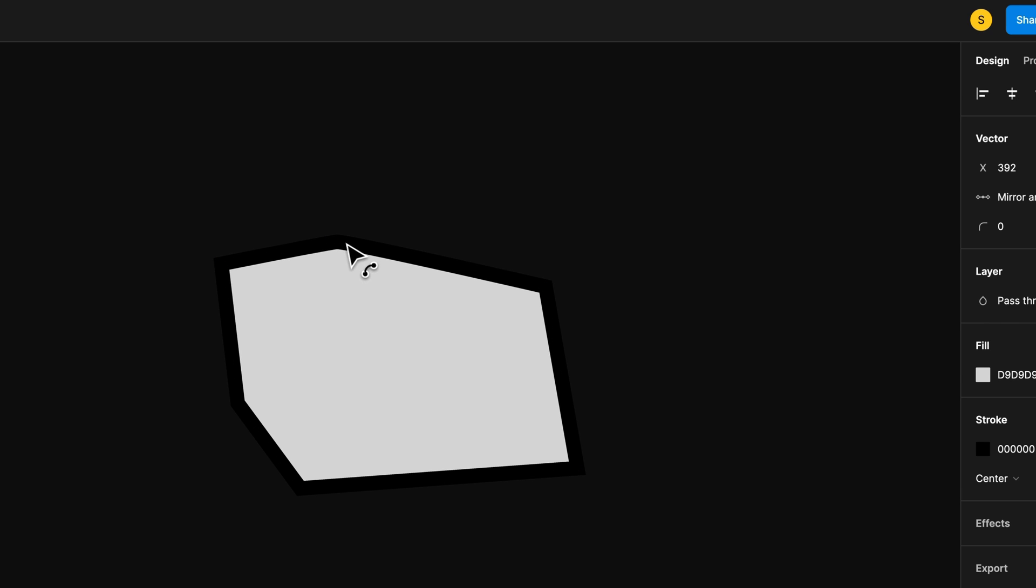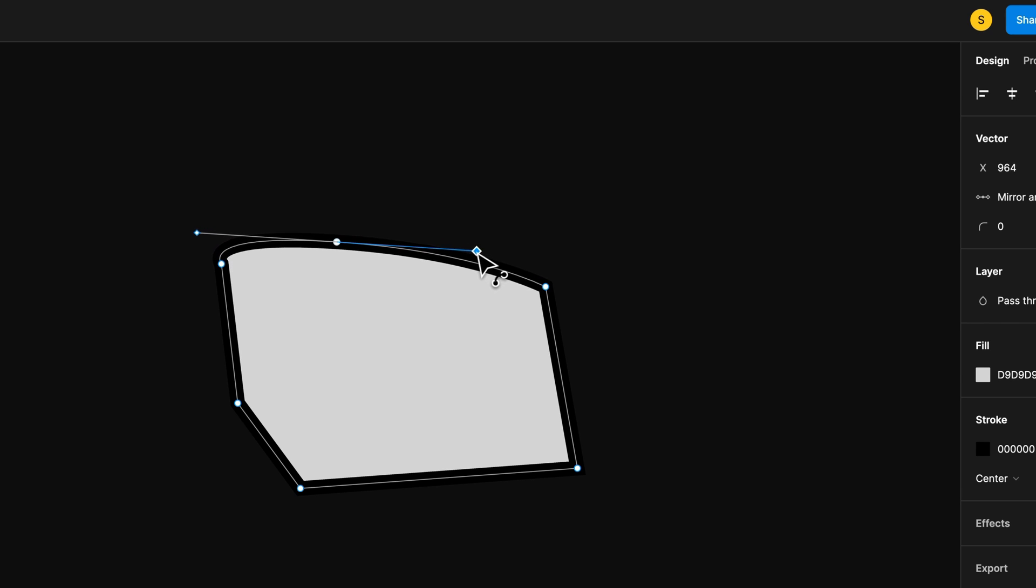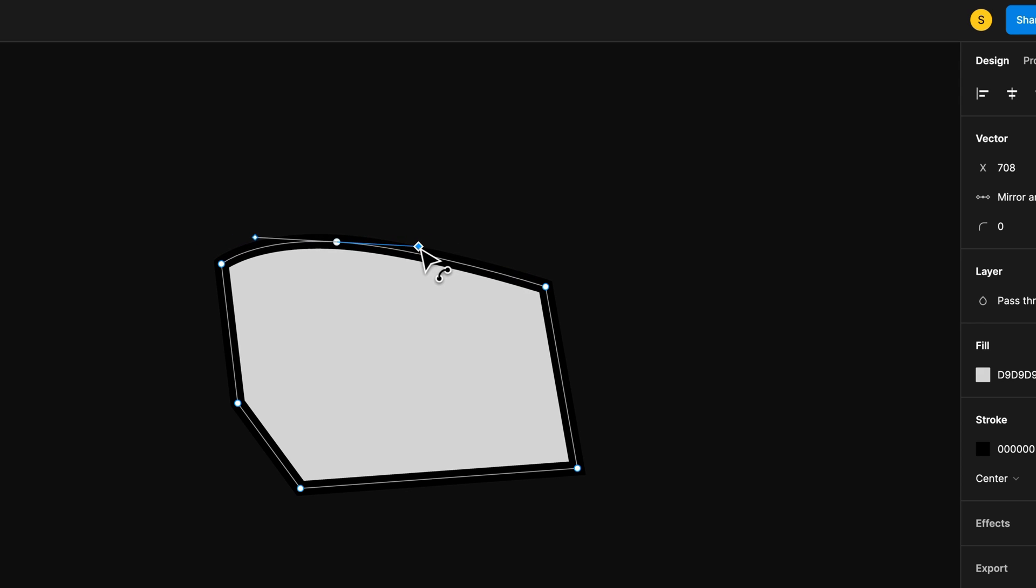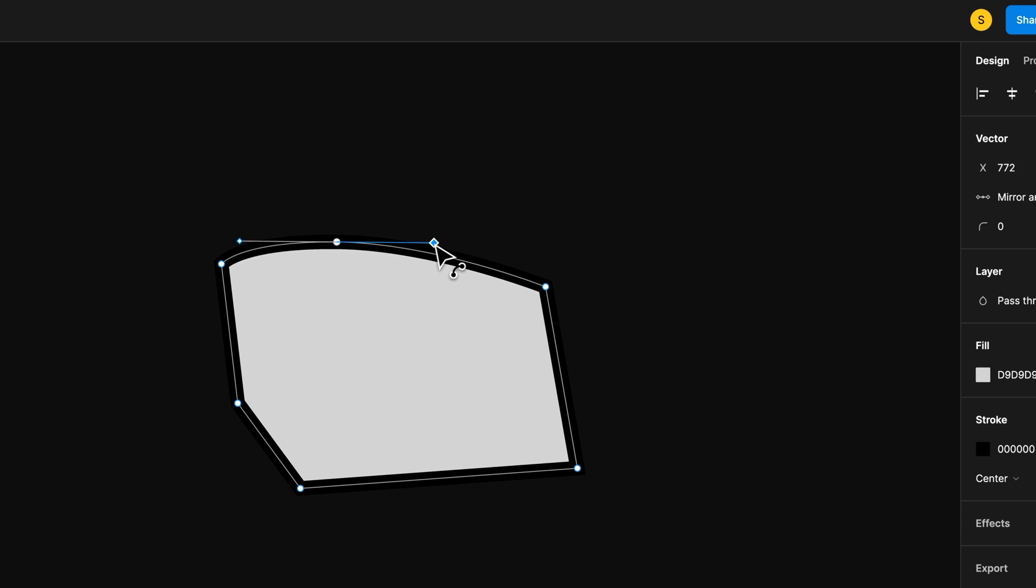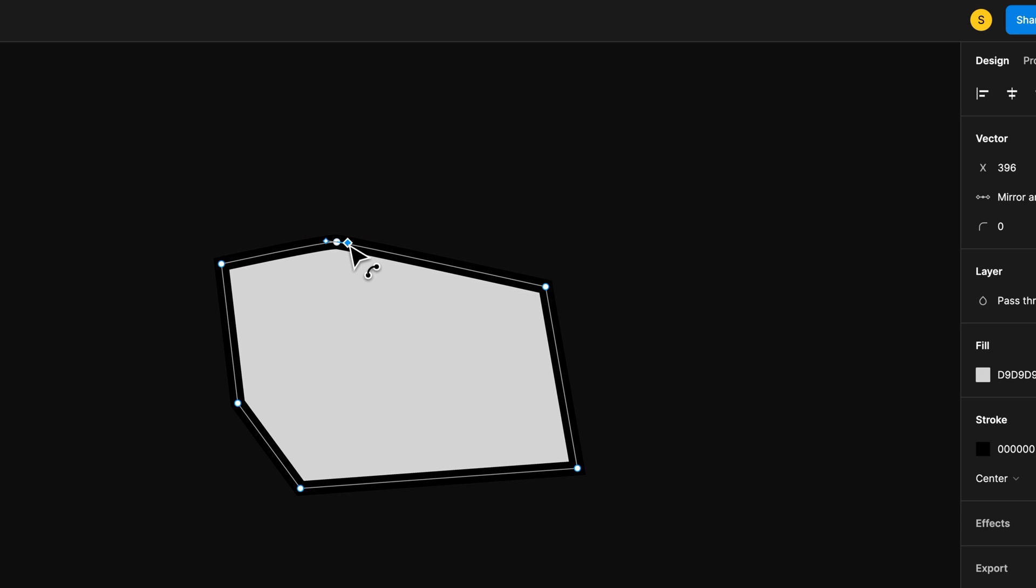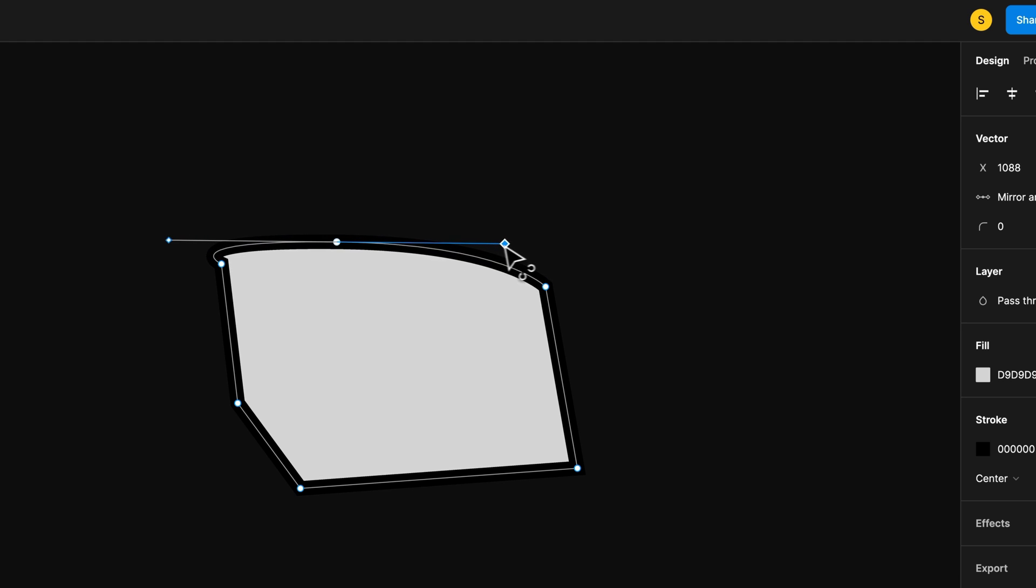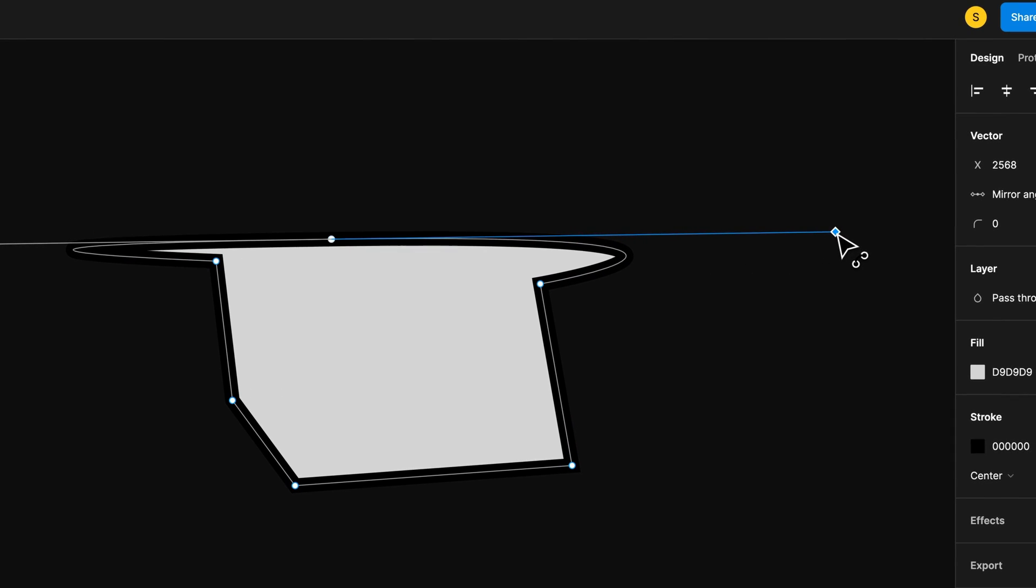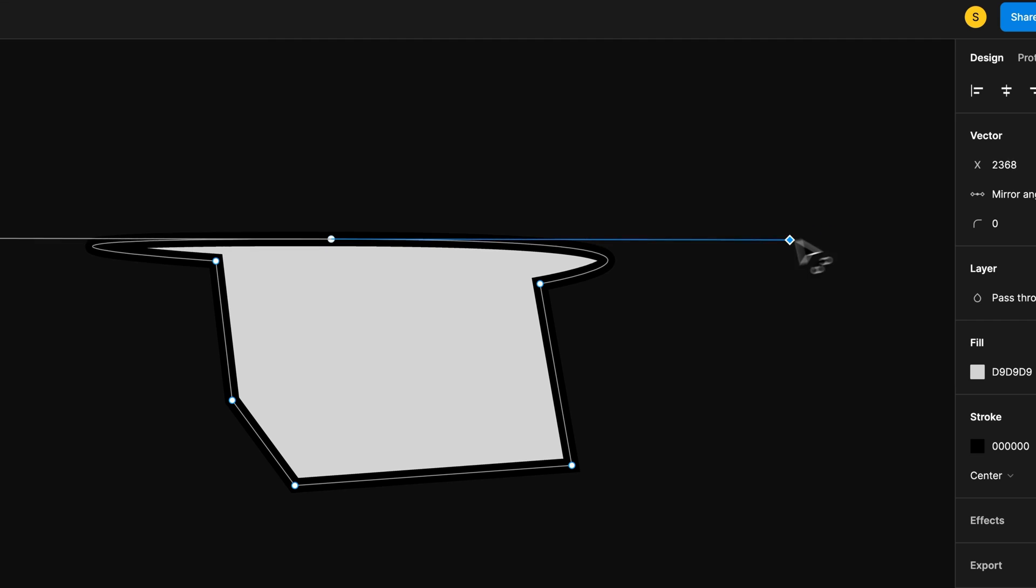When we click and drag, we can begin to pull handles out of any given point. These handles will influence the curvature of the line. You can see a shorter handle influences the curve less. A longer handle influences it more to the point that it over-influences the curve.